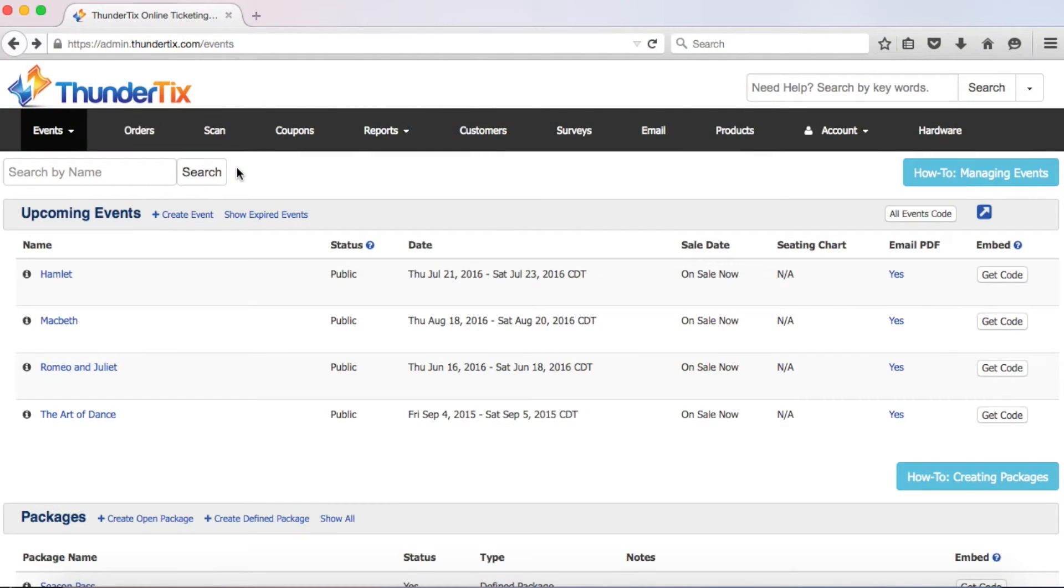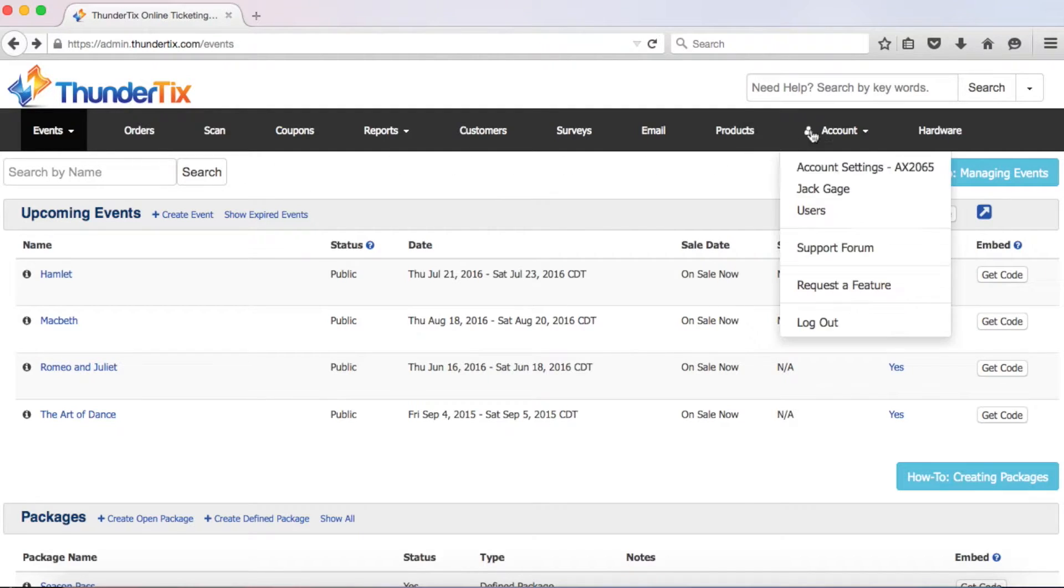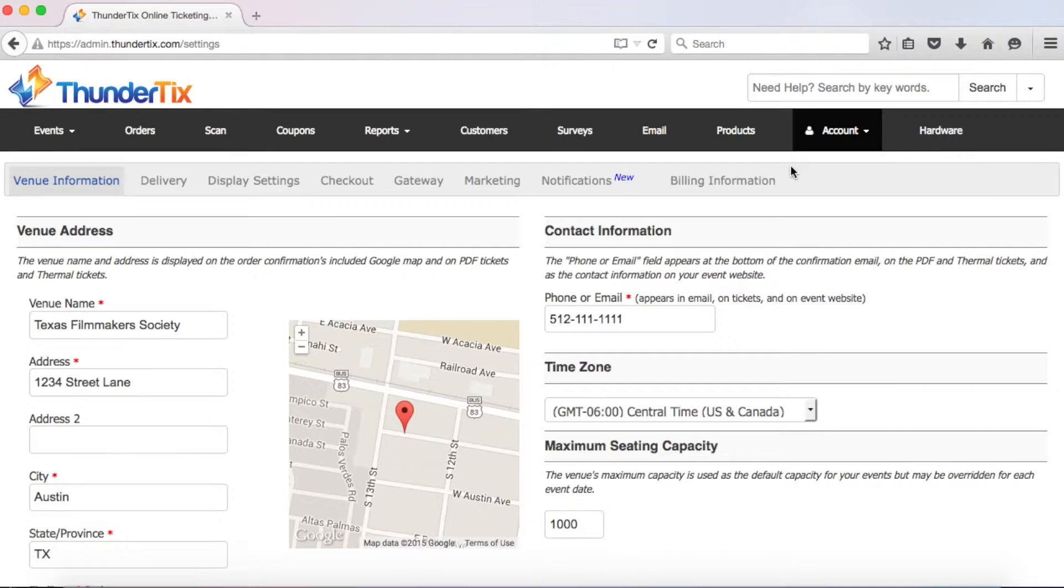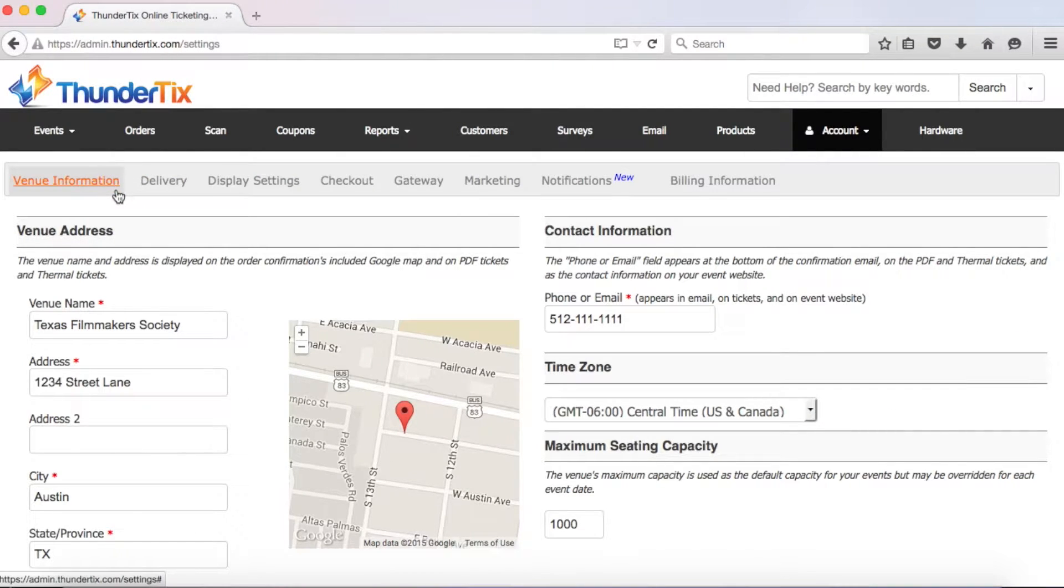Okay, you've logged in and are ready to fully set up your account. Let's start by clicking on your account tab. A drop down menu will appear and then we just click on account settings. That will bring us here, to the venue information tab.